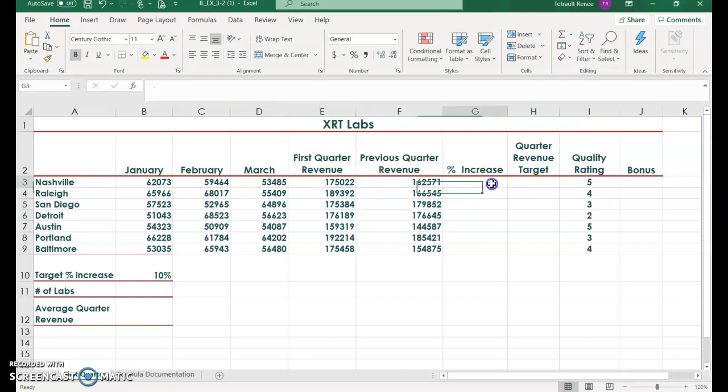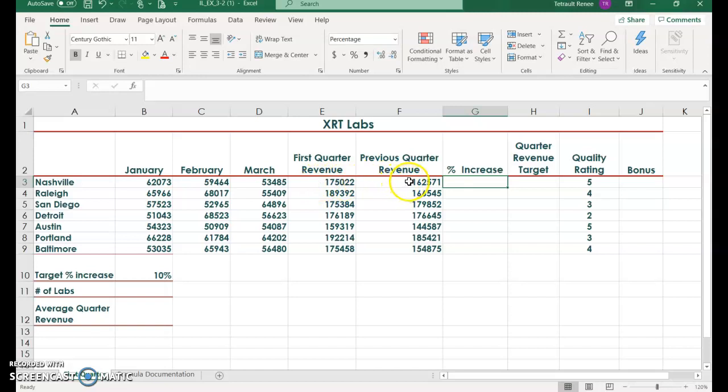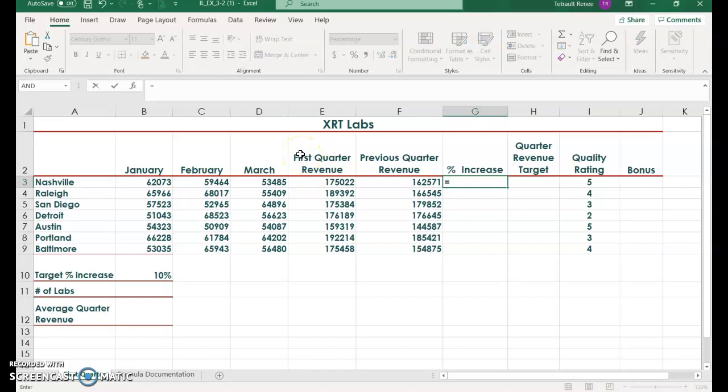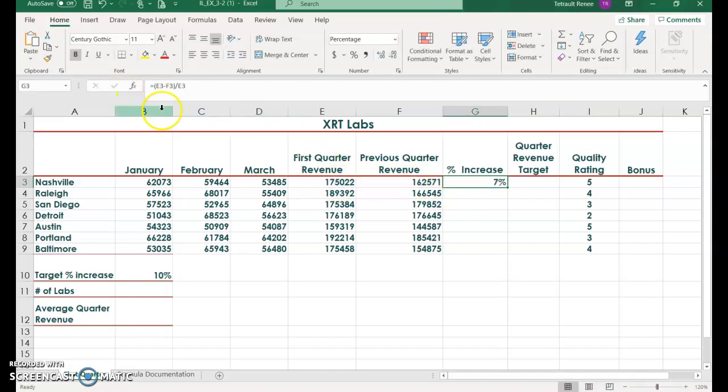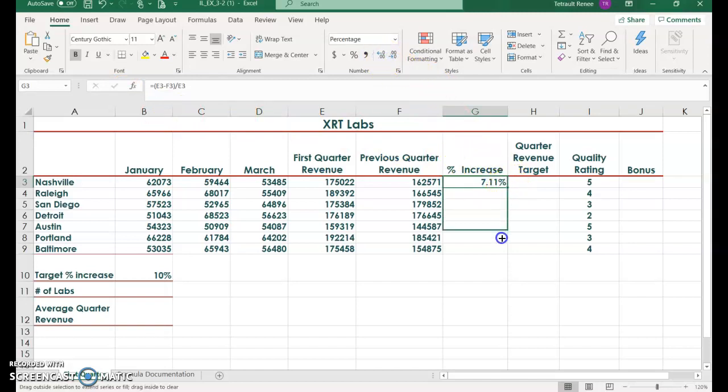Now click in G3. What we want to do is find the percent increase from the first quarter current this year to the previous year. So you first have to find the difference and then divide by the current first quarter. Your formula will be equals open parentheses E3 minus F3 close parentheses and then divide by the first quarter total revenue. Use your check mark. Then it wants it two decimal places, so we're going to increase it to two decimal places, then fill handle.